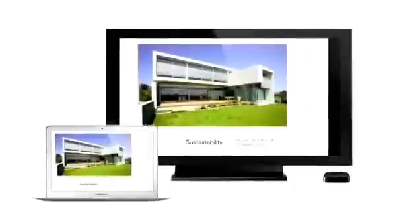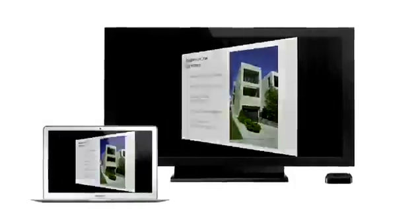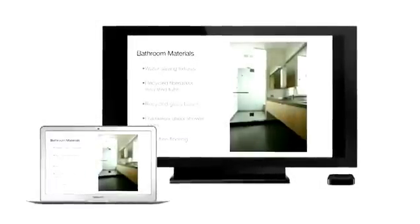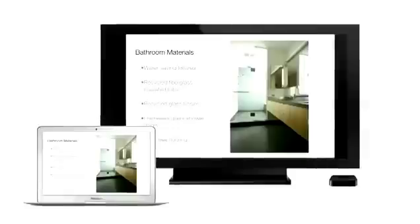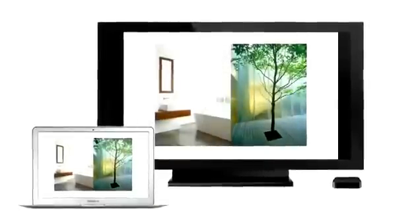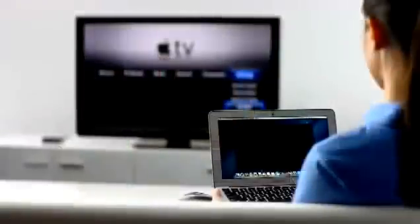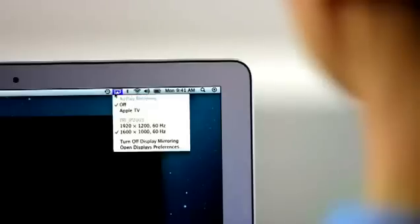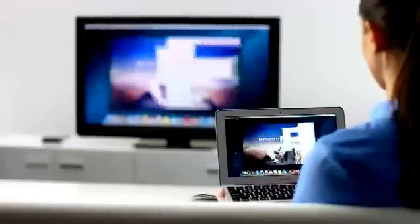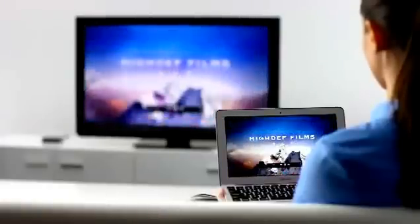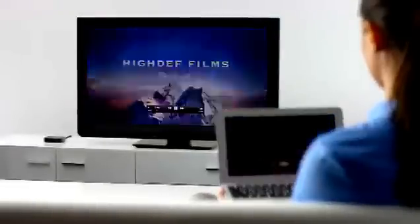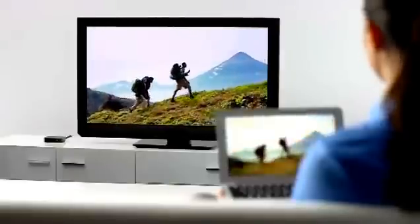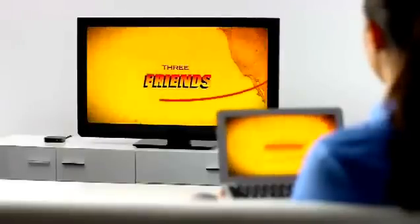AirPlay Mirroring lets you wirelessly share whatever's on the screen of your iPad 2 and iPhone 4S to your HDTV using your Apple TV. Now, with Mountain Lion, you can do the same thing from your Mac. Stream presentations, videos, web pages, spreadsheets, and more, without ever plugging in a single cable. Thanks to AirPlay Mirroring, it's never been easier to share what's on your Mac, everywhere from the conference room to the living room.